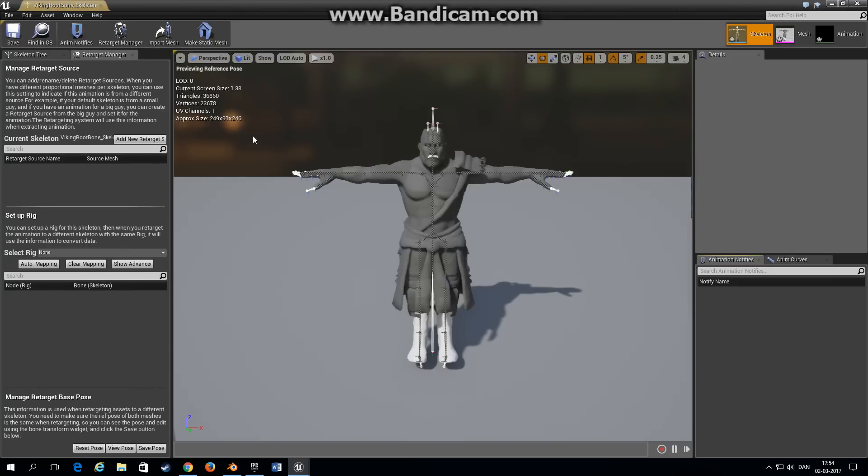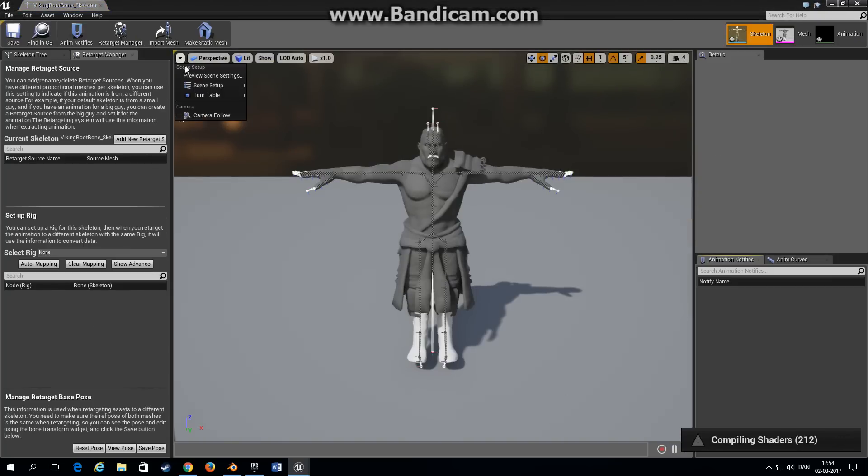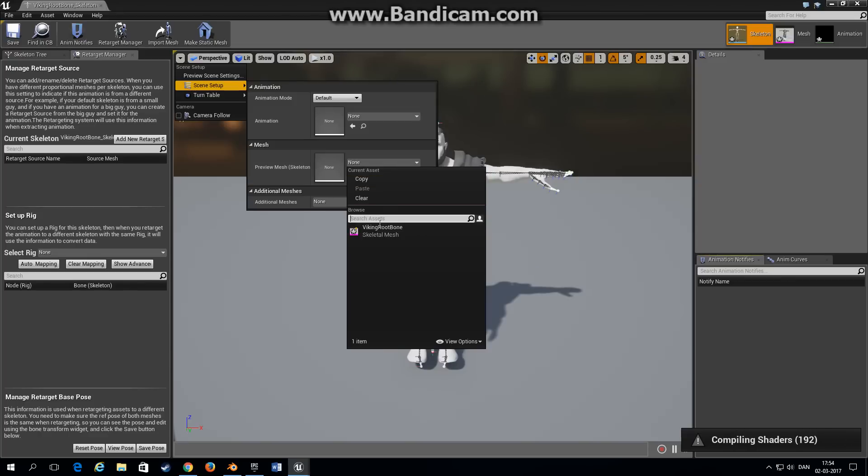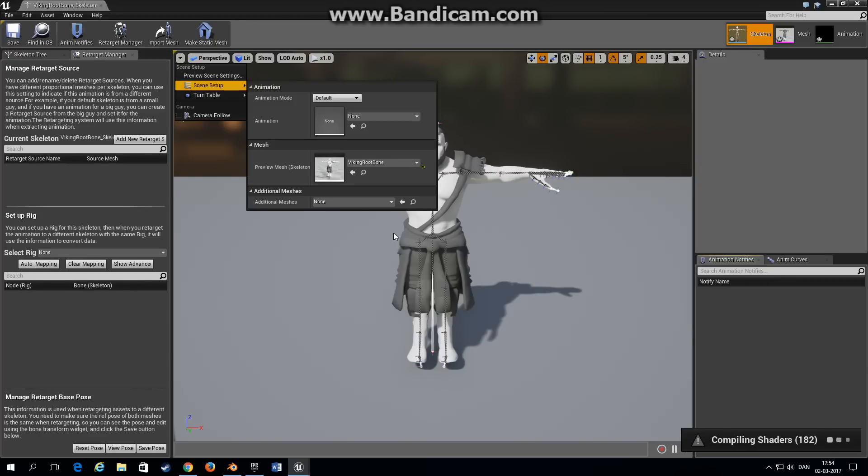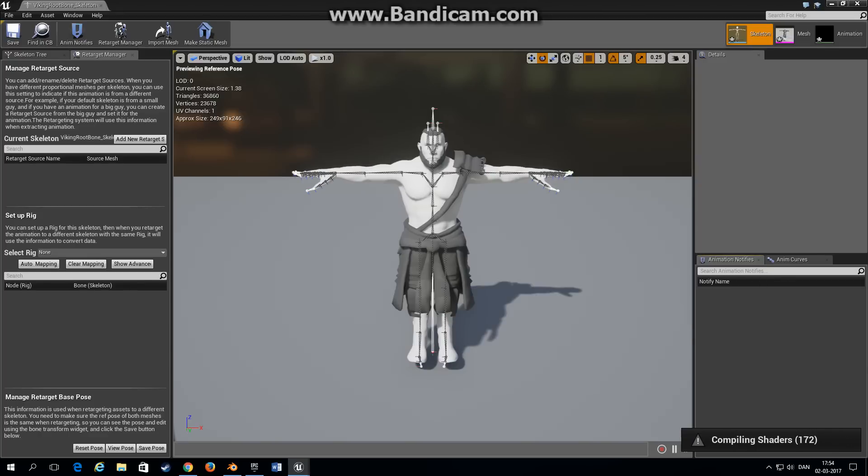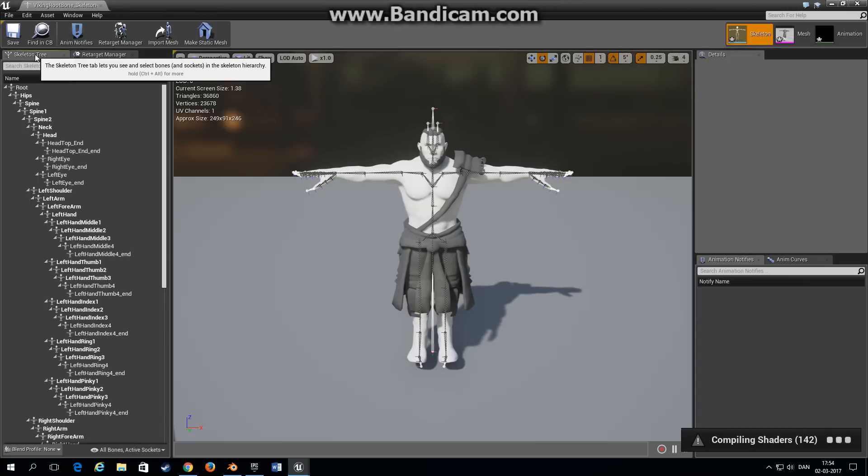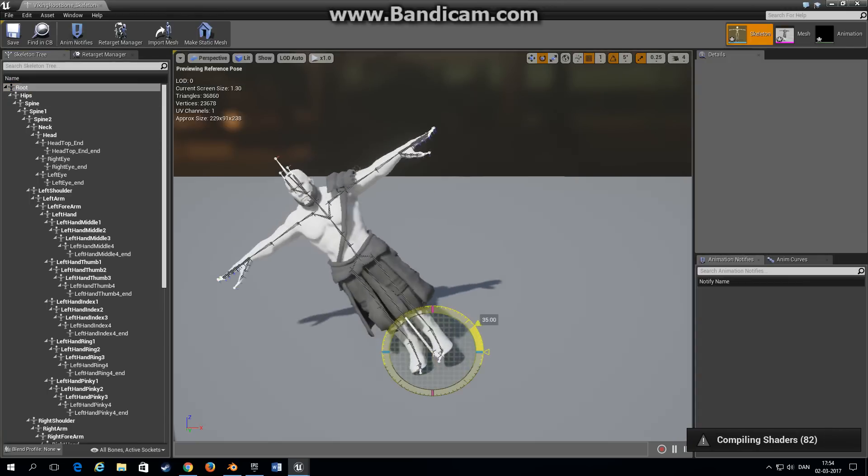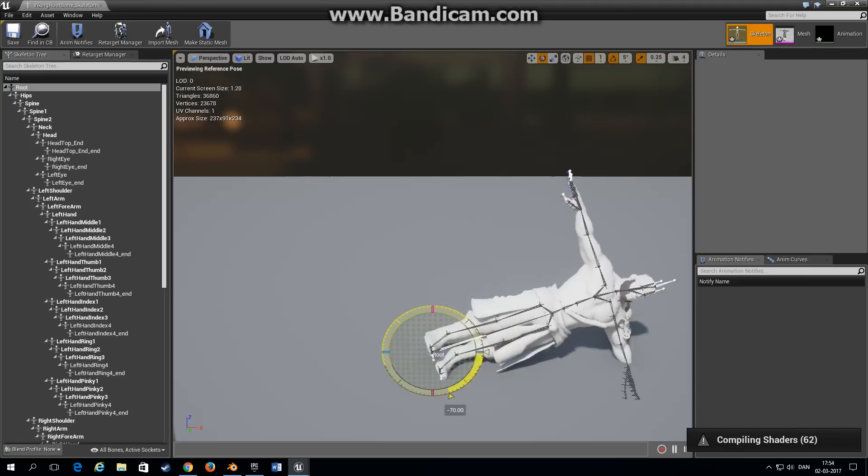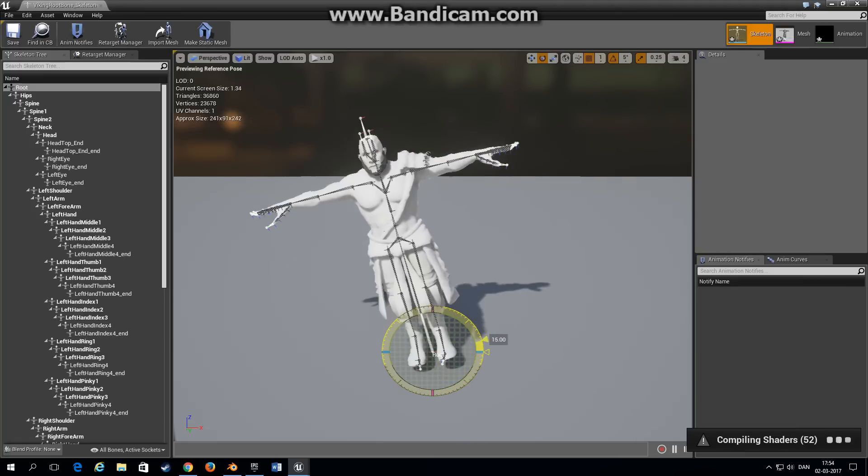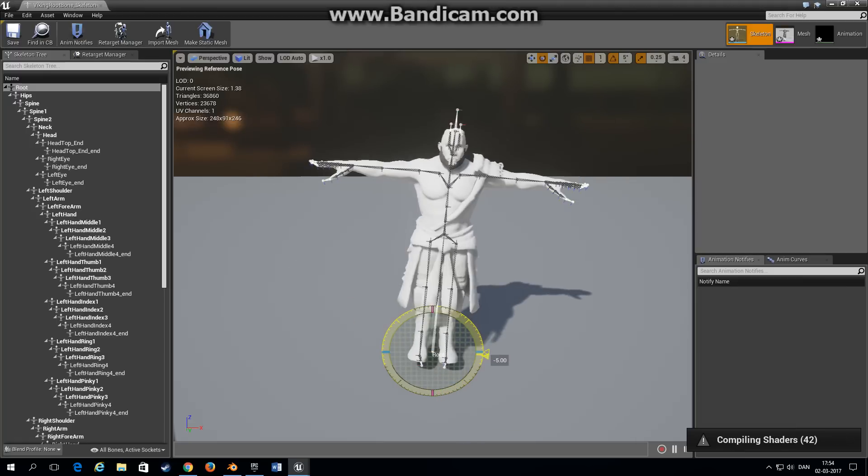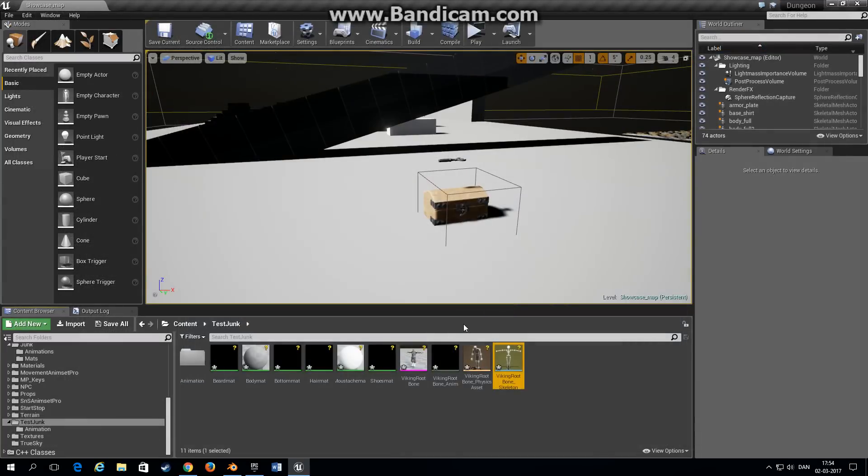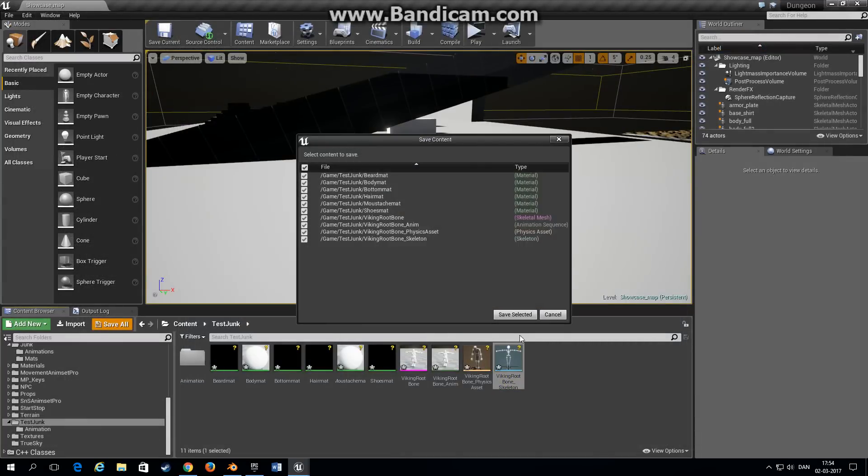Open the skeleton. In the scene setup choose your skeletal mesh so you can retarget as well. Go to the skeleton tree and voila, you have a root bone. We can see that the root bone actually works because the entire character has moved when we rotate the root bone. Save all.